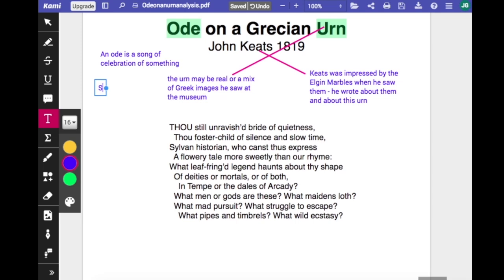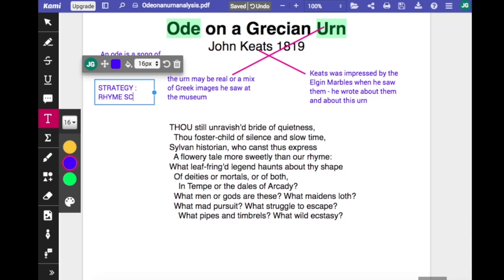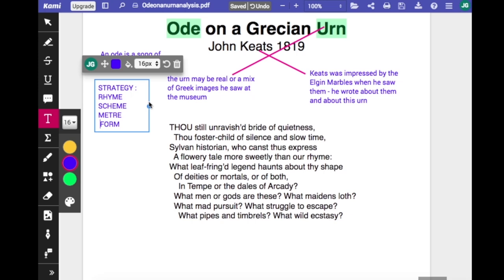When approaching a poem, it's good to have a strategy, whether it's a poem you know or one you've never seen before in an exam. If panic sets in, go straight for this strategy. The first thing to look at in any poem is rhyme scheme, followed by meter, and that will probably tell you something about the form of the poem. So we start with our strategy by looking at the rhyme scheme in the first stanza.